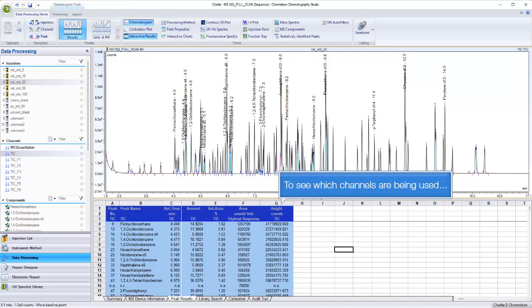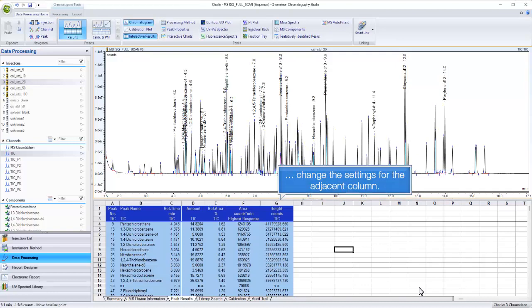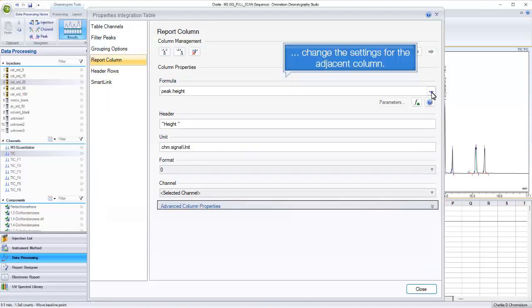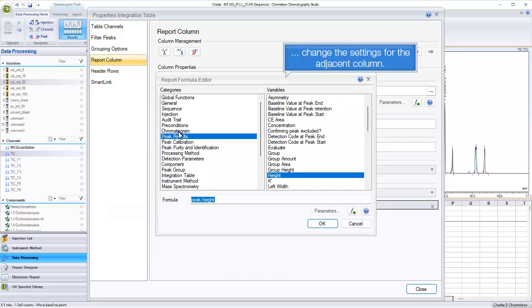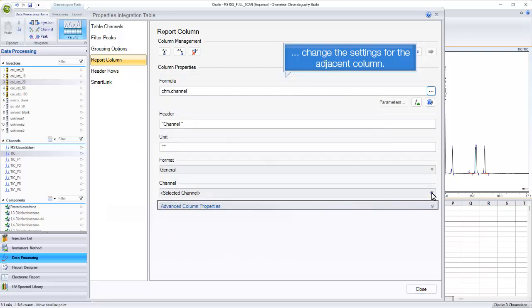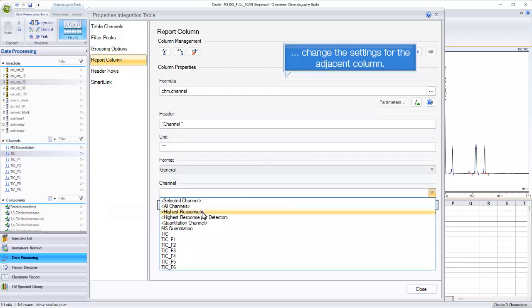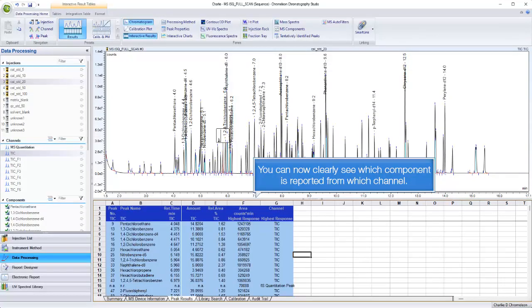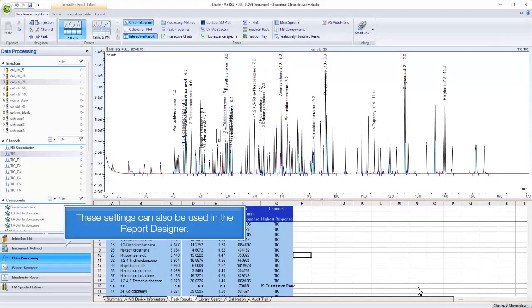To see which channels are being used, change the settings for the adjacent column. You can now clearly see which component is reported from which channel.